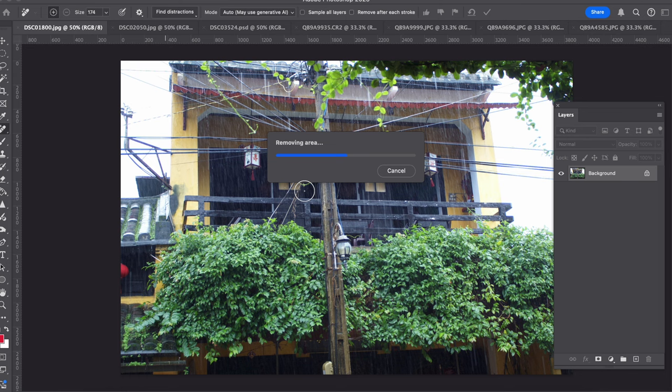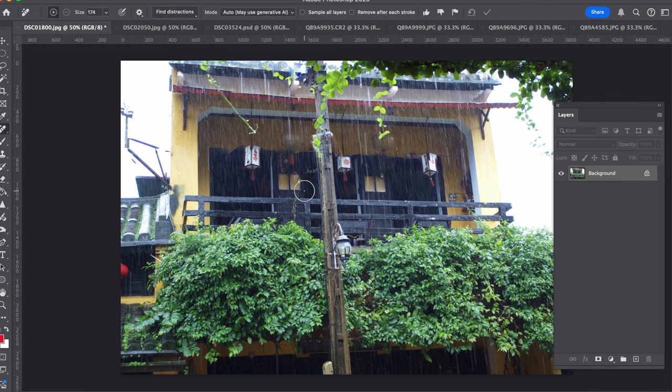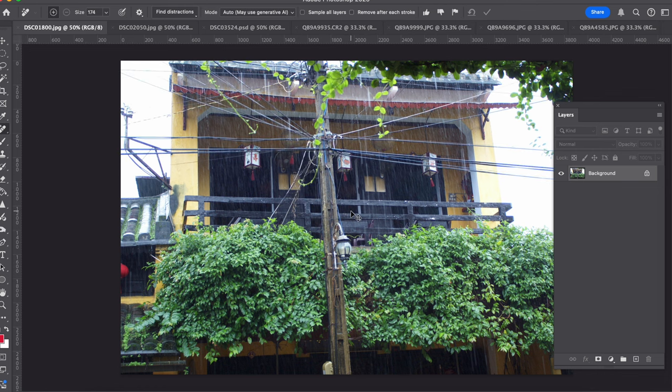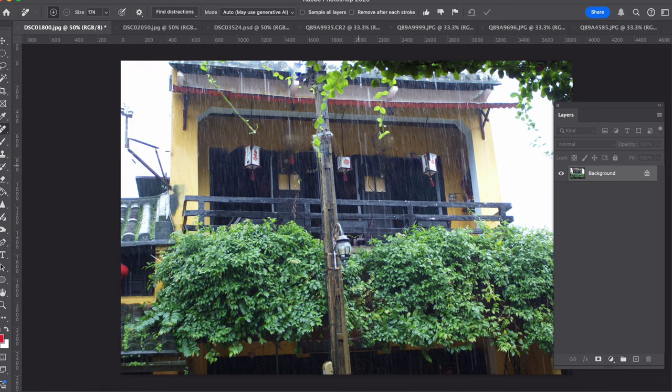And that's the results there, that's actually a pretty good result. It's removed all the cables and wires. So let me undo it and see how it did. So that's when you undo it, and then I want to redo it, and that's what it does there.